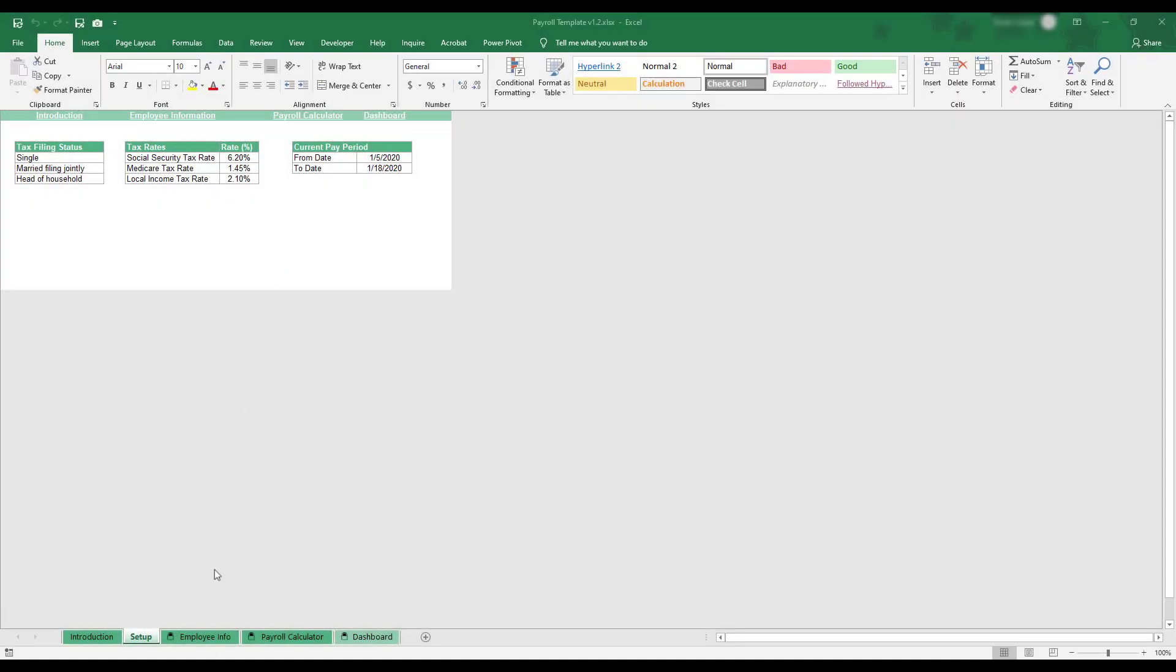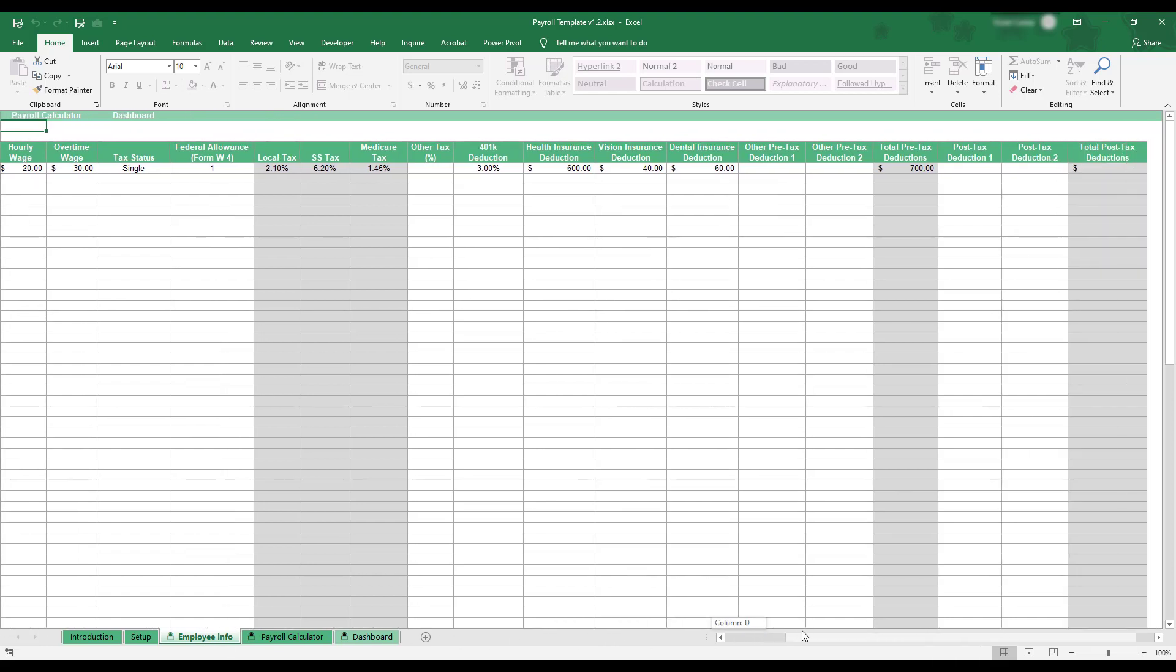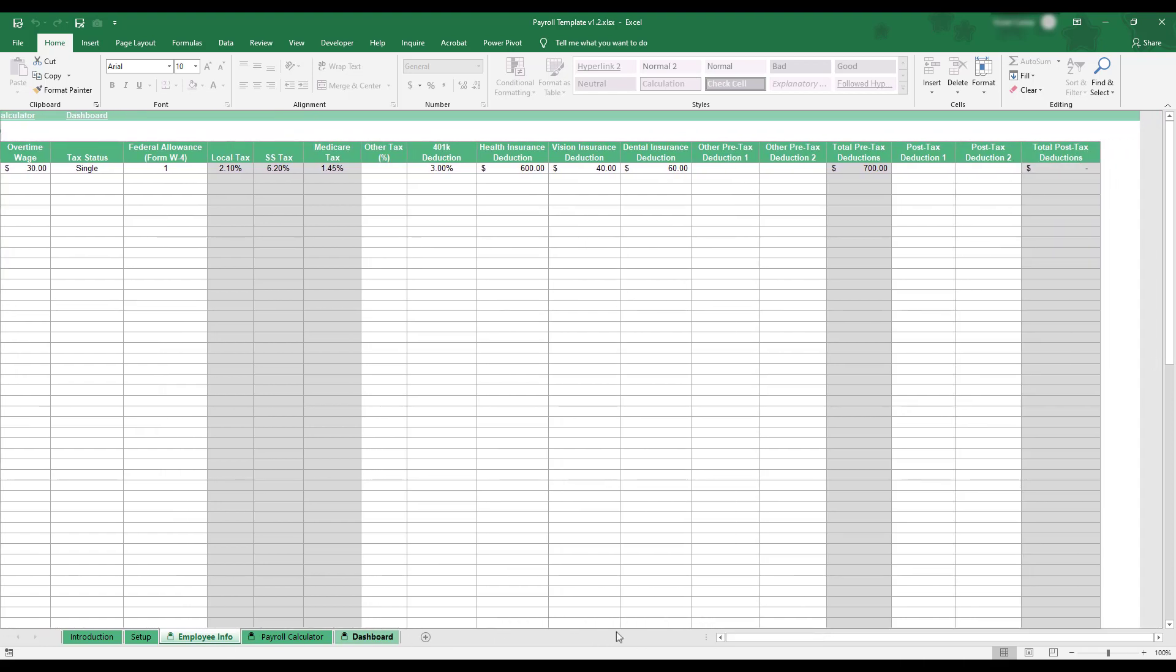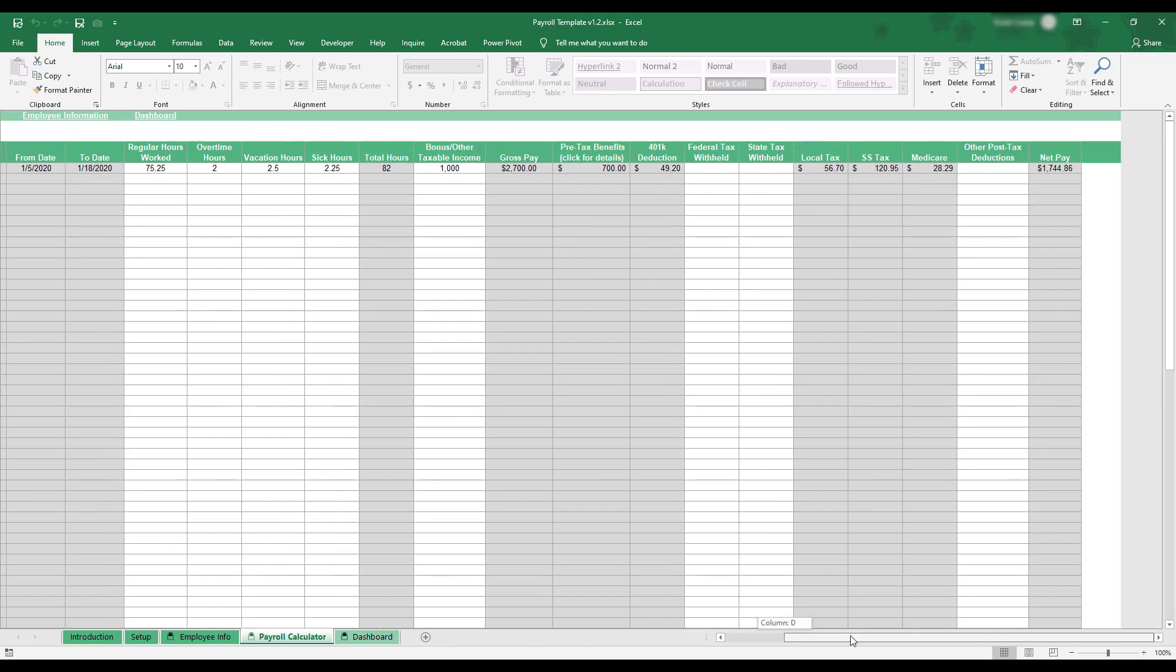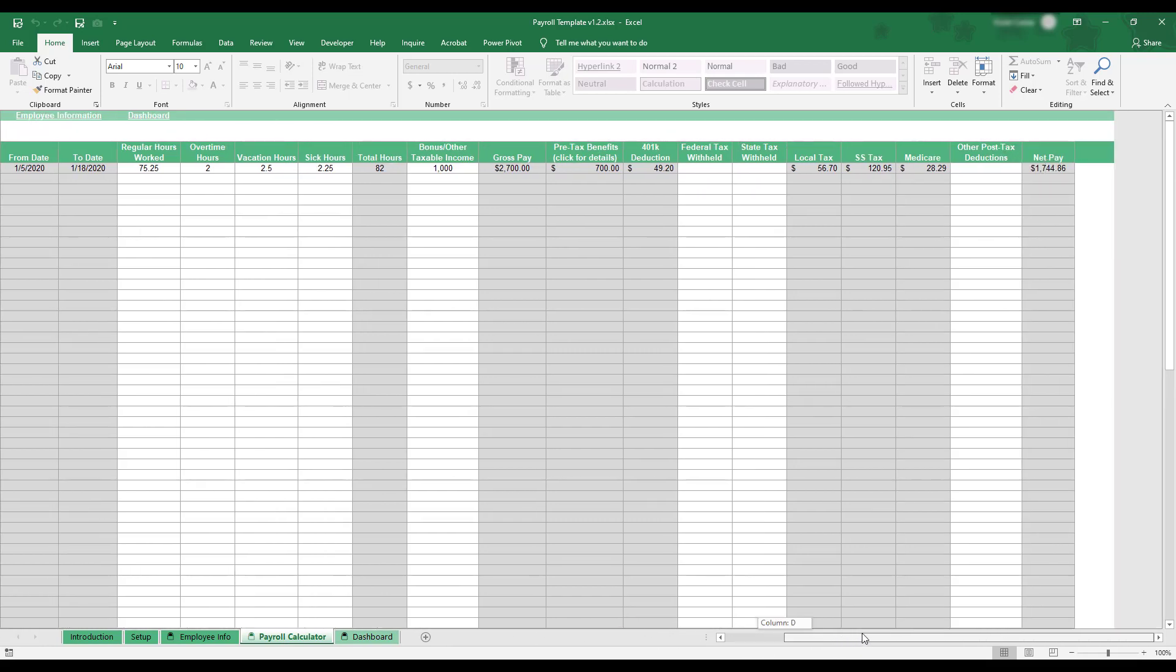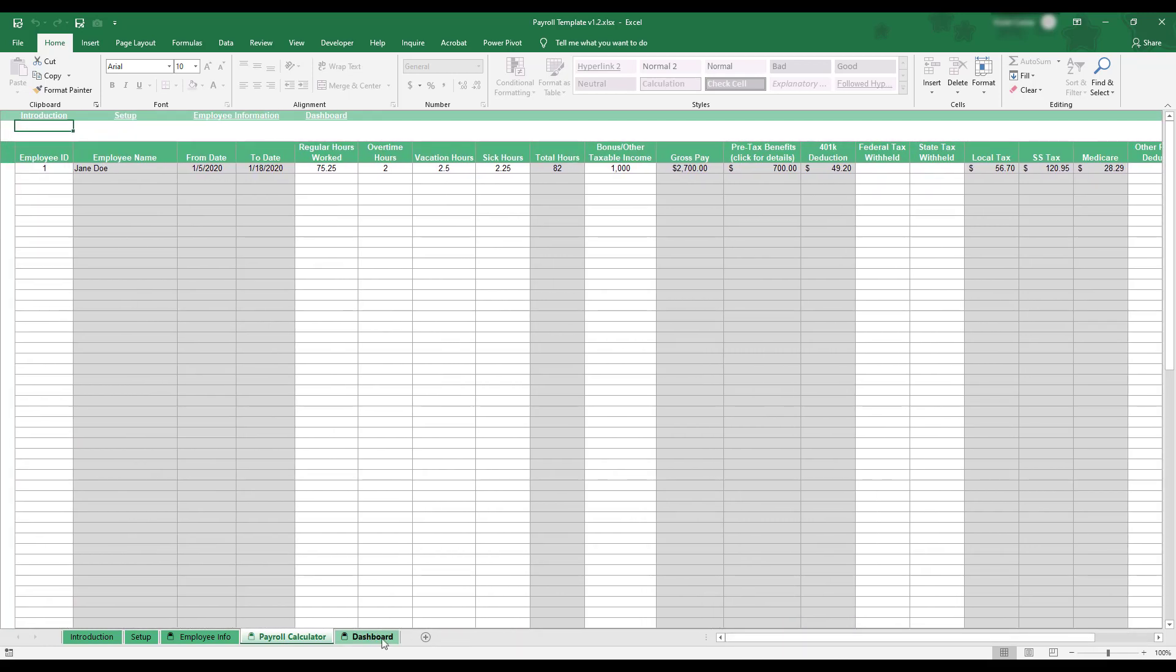This Excel template provides a quick and easy way to keep track of your company payroll. Pay rate, benefits, deductions, and tax filing status can be entered for every employee, and work hours are used to automatically calculate wages and tax withholdings.